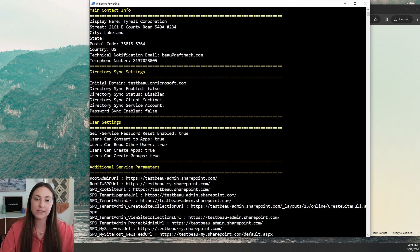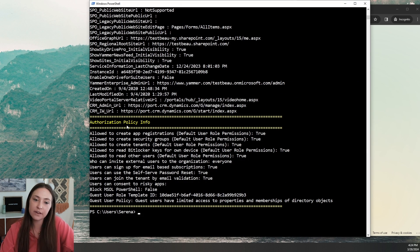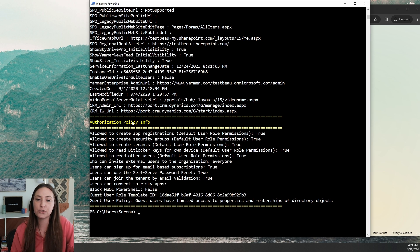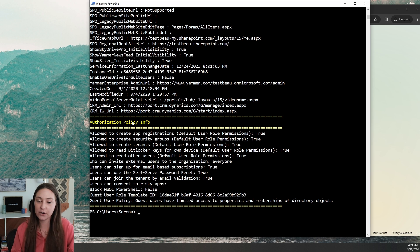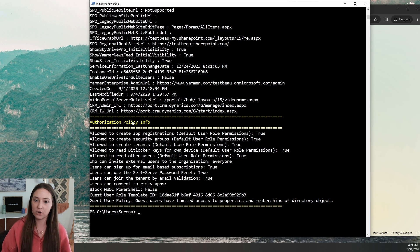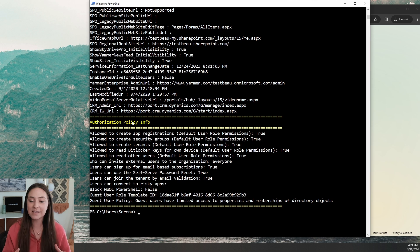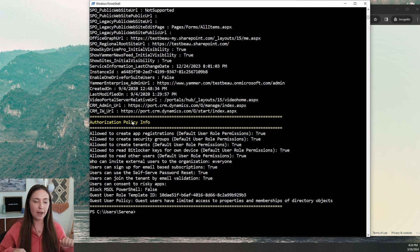Under directory sync settings, you'll see the initial domain and whether directory sync is enabled — currently it's not. Towards the bottom, you'll also see the authorization policy info: is the user account allowed to create app registrations, and is the account allowed to create security groups? These are two pieces of information that are going to be important in the next videos regarding exploitation and persistence. Both of these are set to true, and those are the default settings. A lot of Microsoft security seems pretty permissive by default — you have to do a lot of fine-tuning to reel that back in.